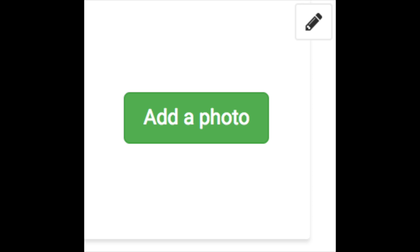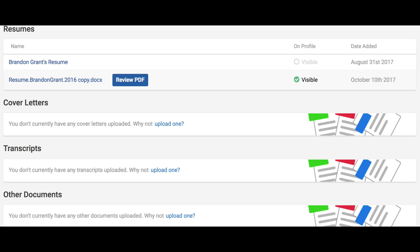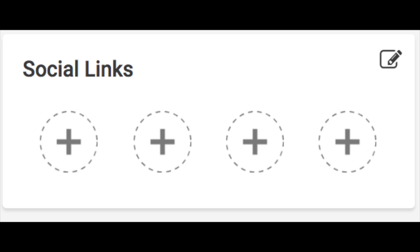You want to also add a profile picture where it allows employers to identify relevant documents such as a resume, cover letter, and more. You can add any other social links such as Instagram, Facebook, and Twitter to show your online media presence.